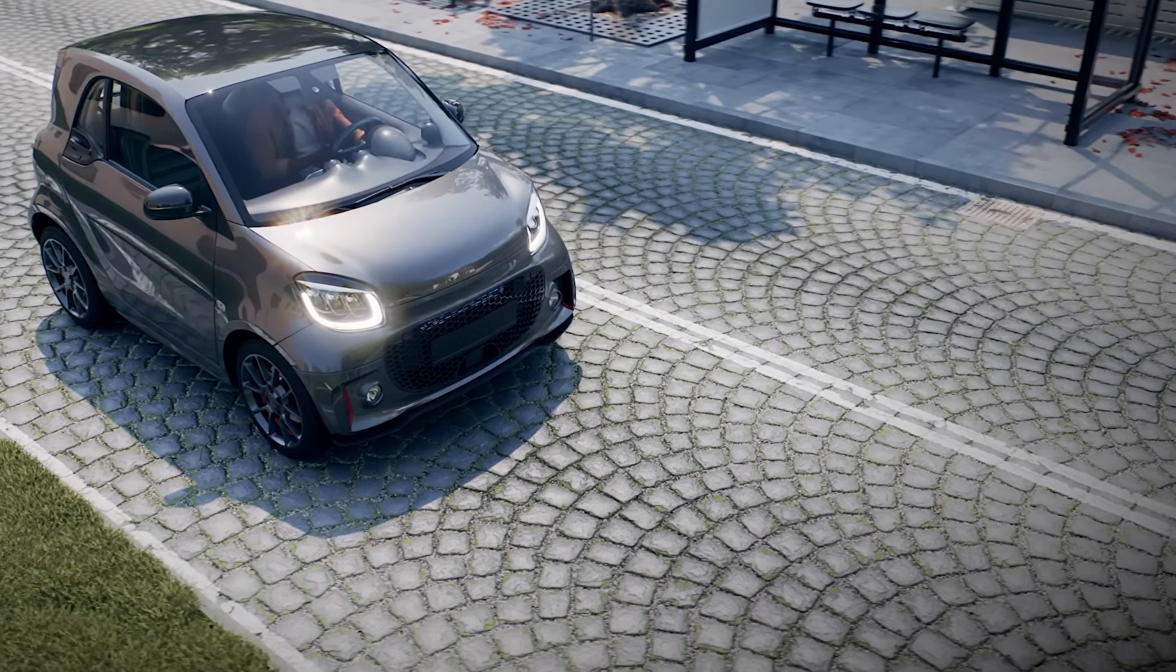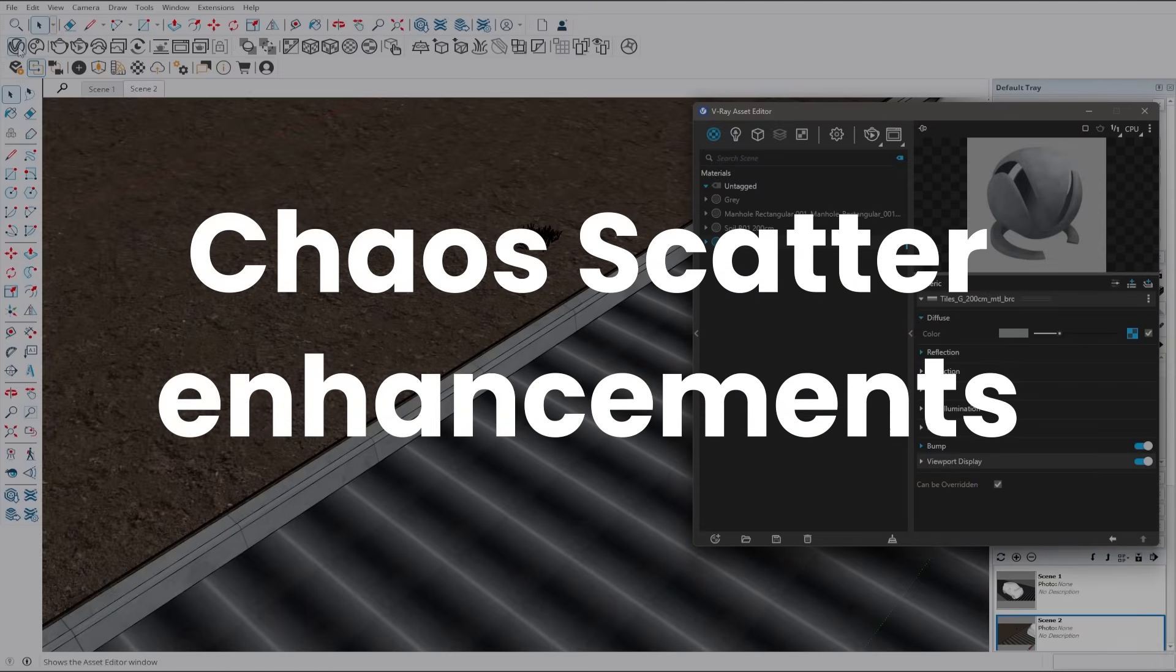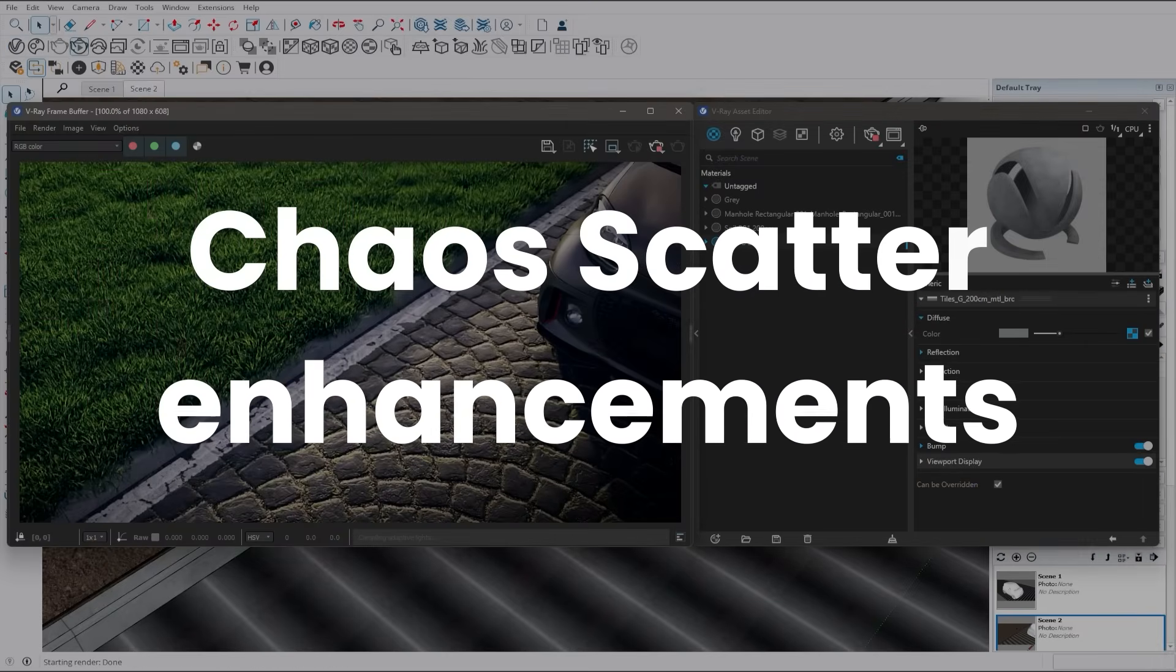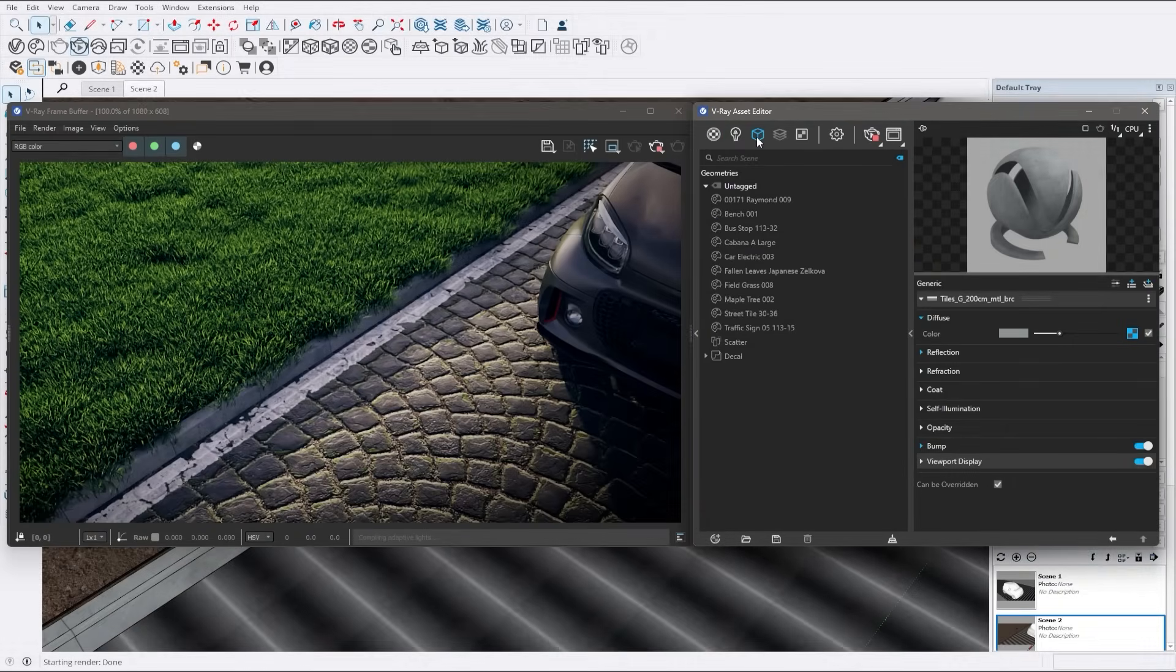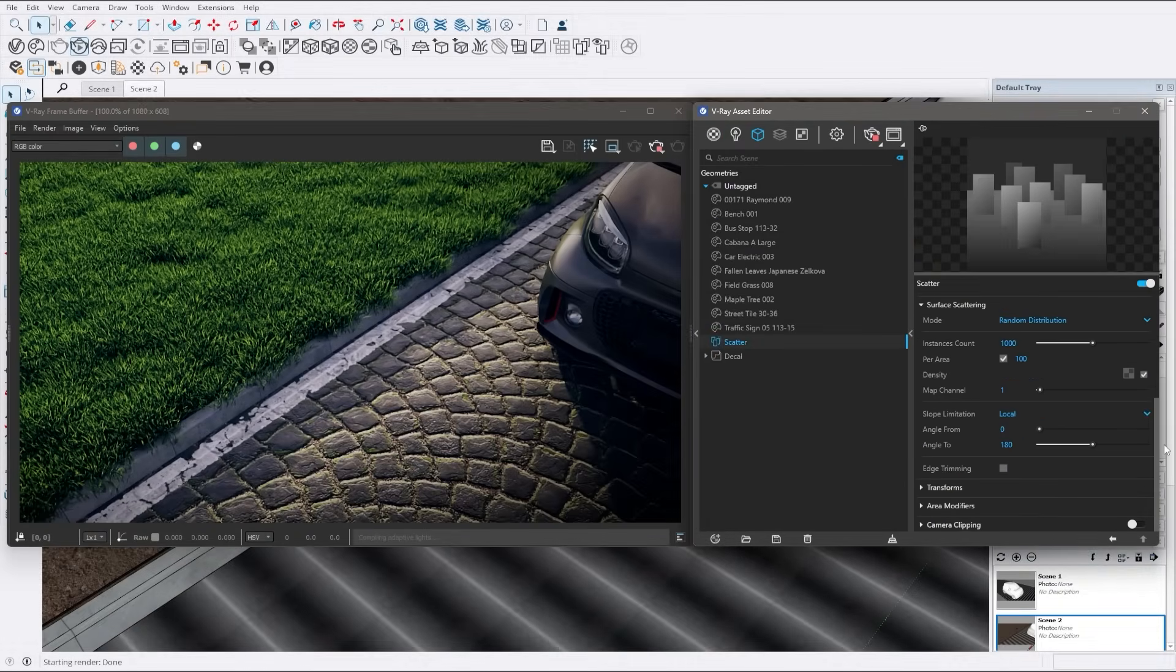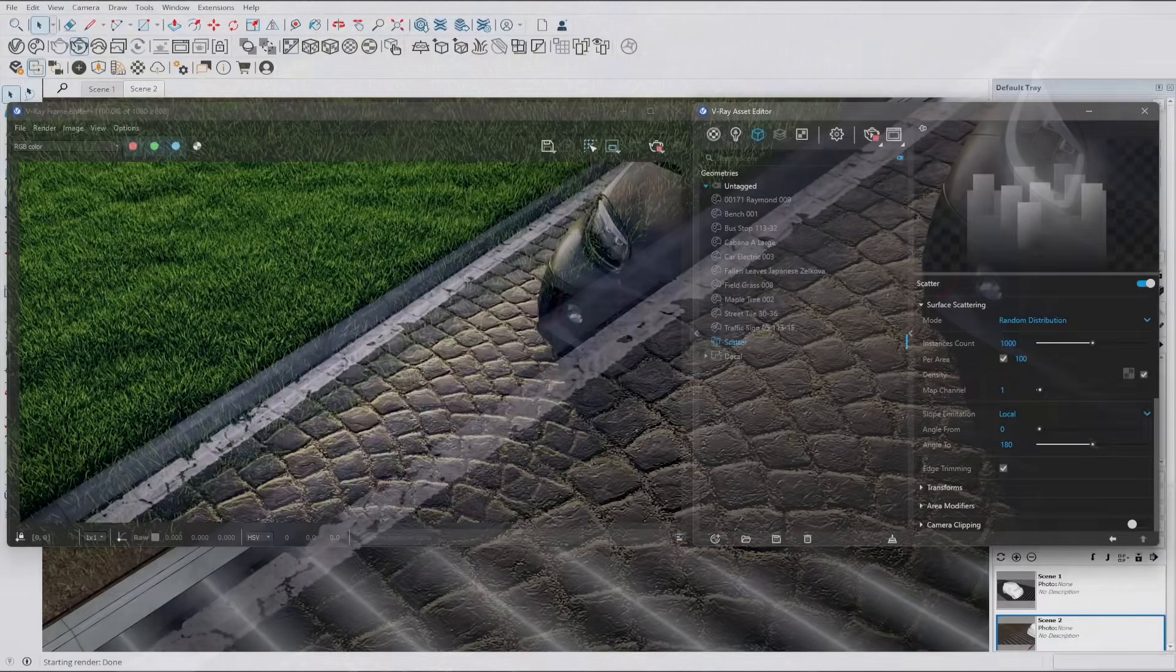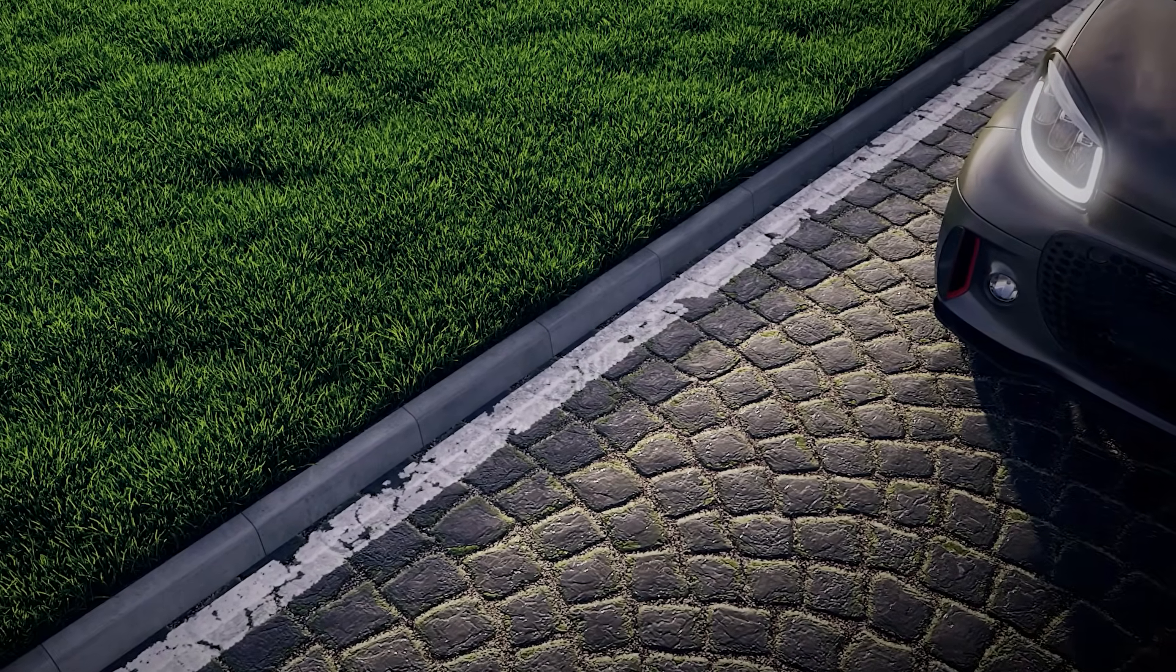Let's dive into the new scatter improvements. First up, there's edge trimming. With this feature enabled, any parts of the scattered instances that extend beyond the boundaries of the base or host surface are automatically clipped away, ensuring everything stays neat and precise.